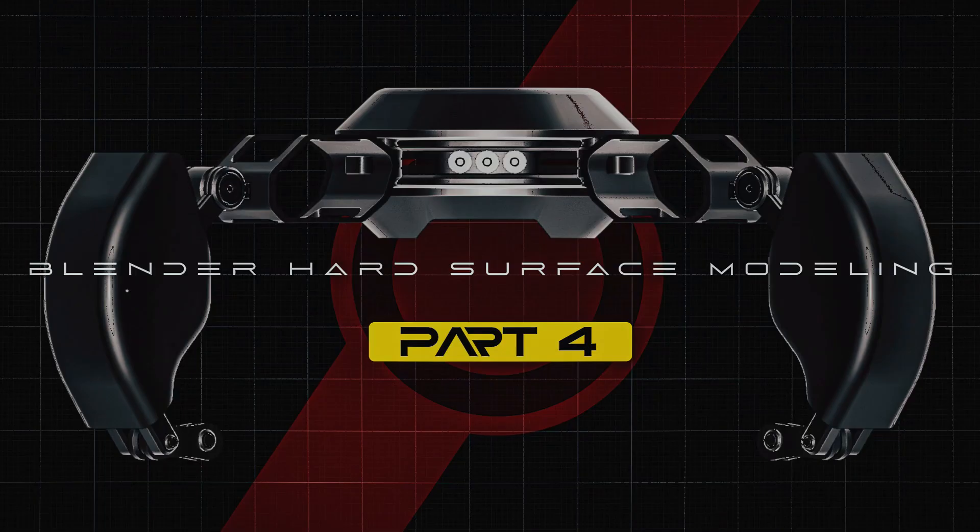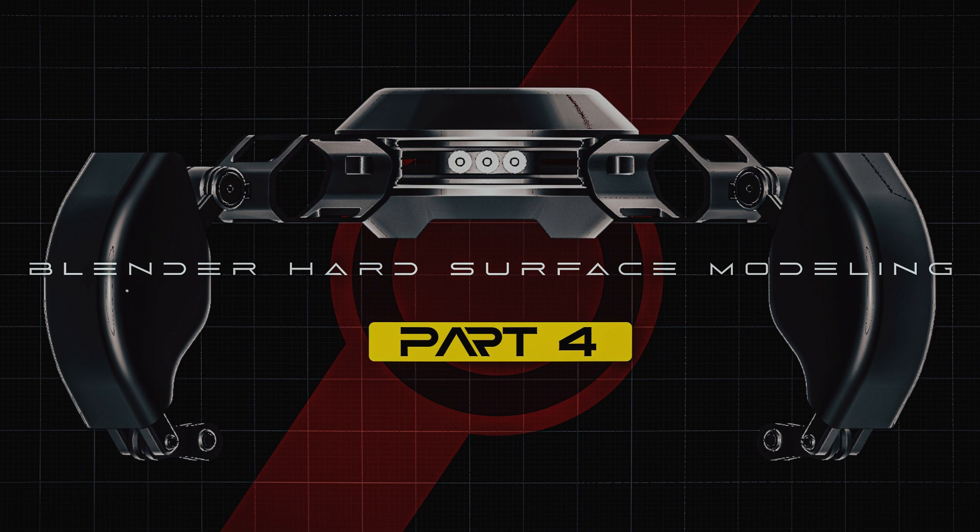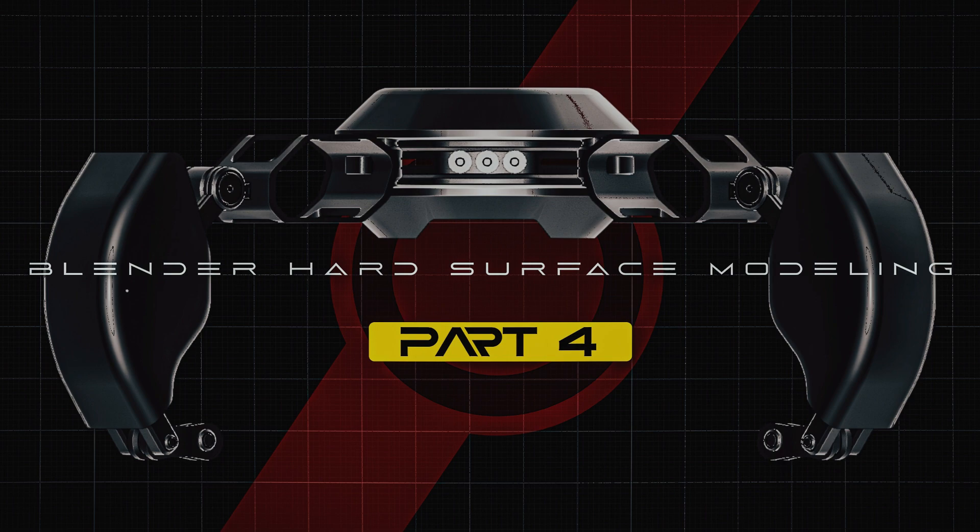What's up, Blender artists? It's me, Jack, with another tutorial. You are watching Part 4 of this Blender hard surface beginners tutorial. You can get access to the tutorial playlist from the description of this video. Now, open your Blender software and get ready to work with me.